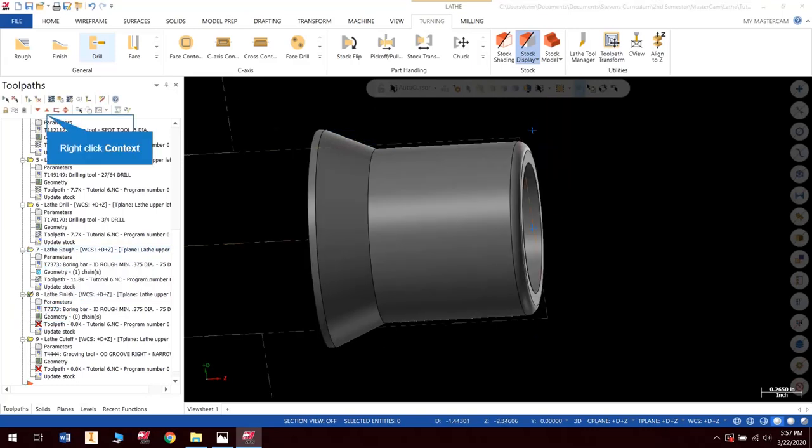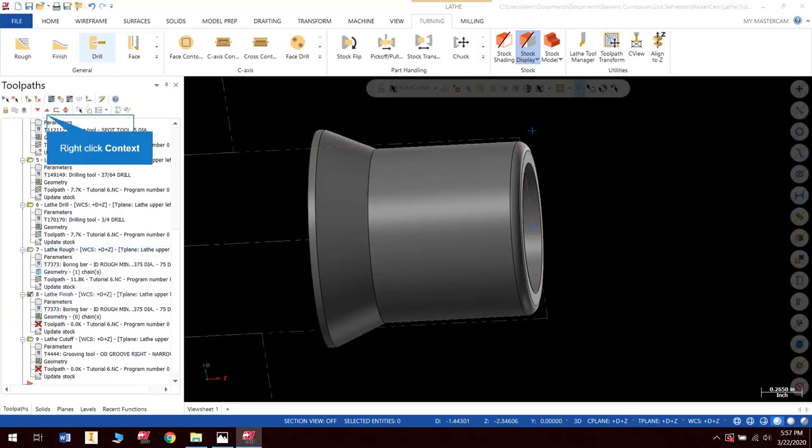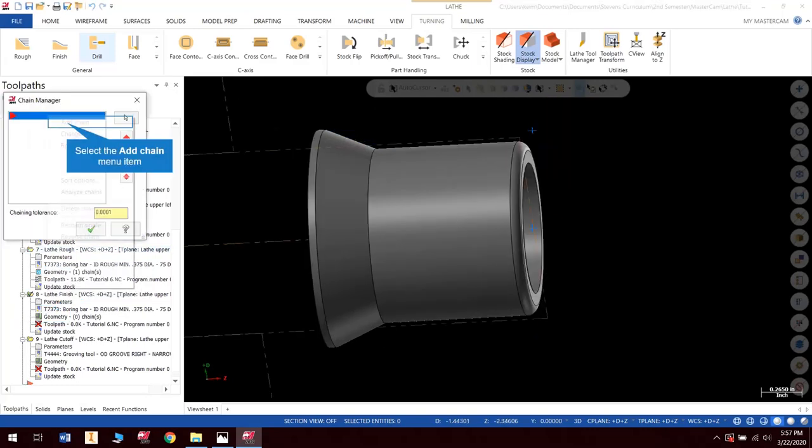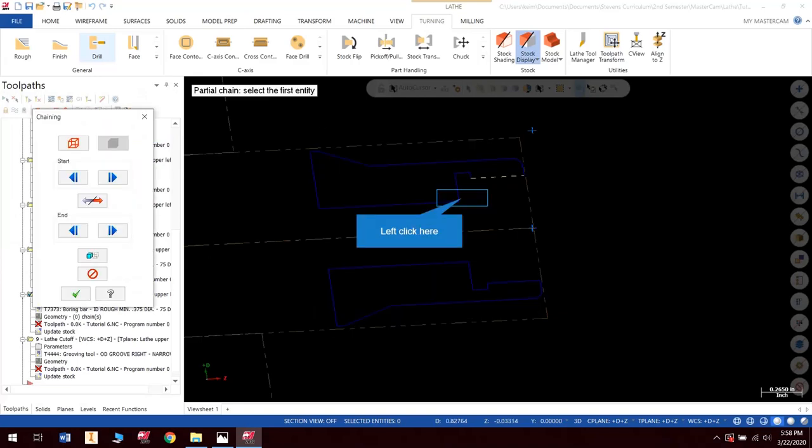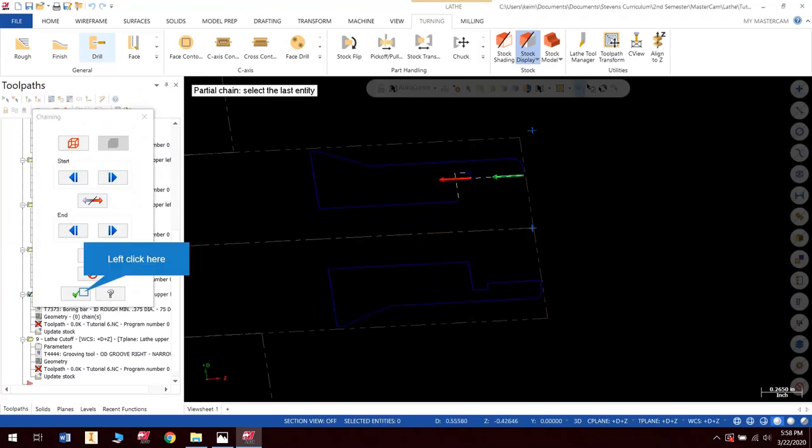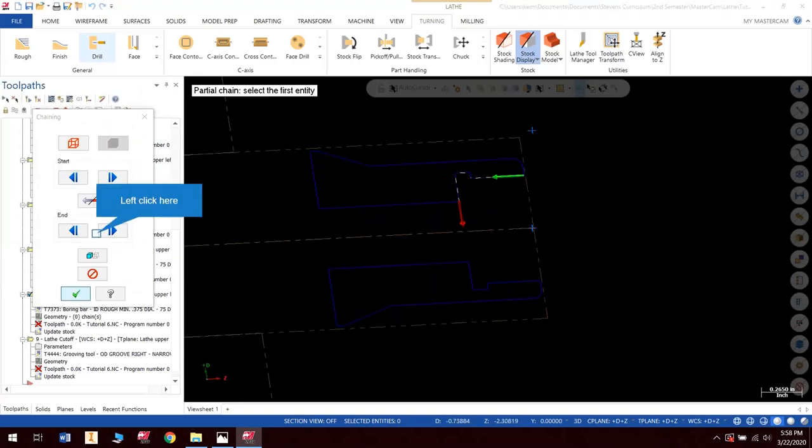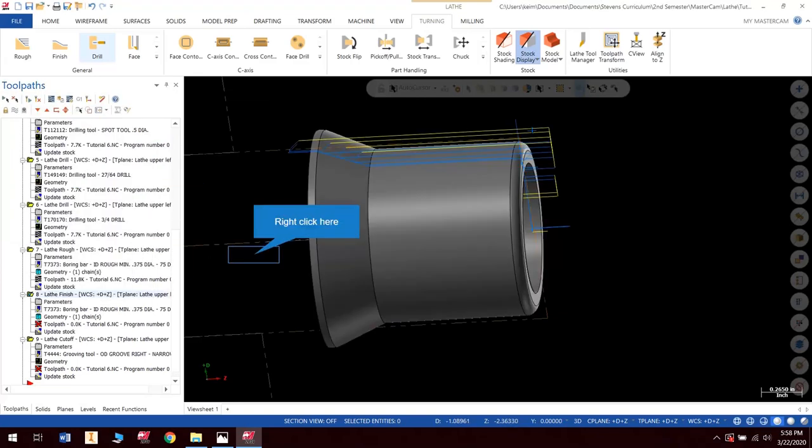Our finish pass. Let's create that one as well. Add chain. Check. Check.